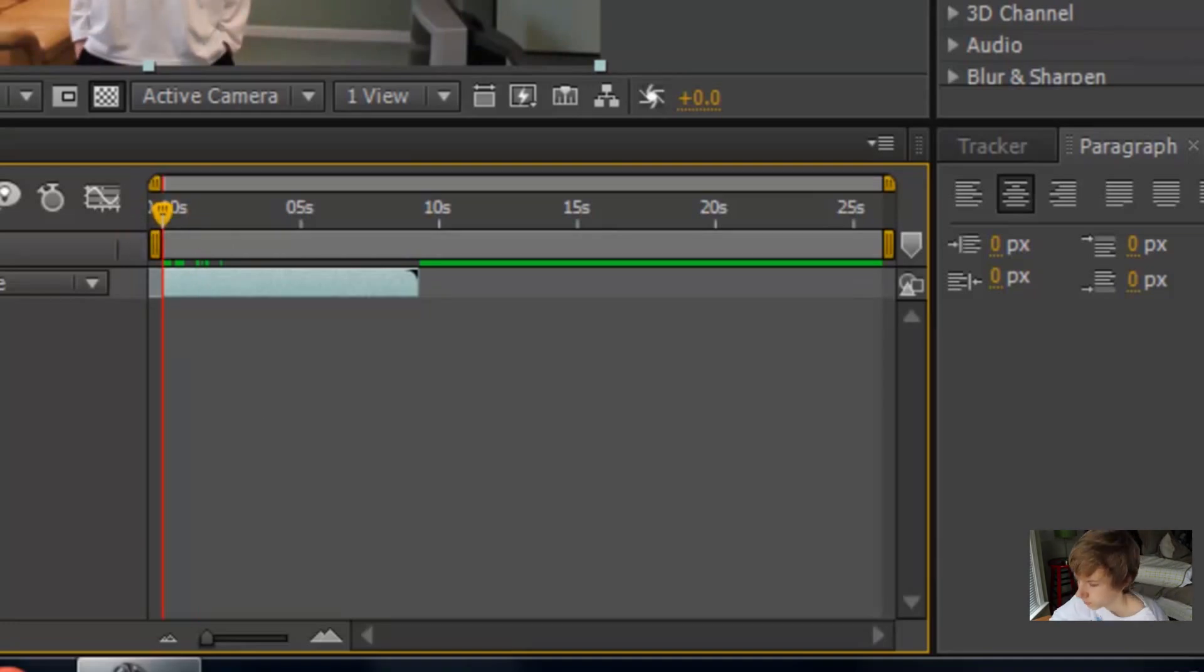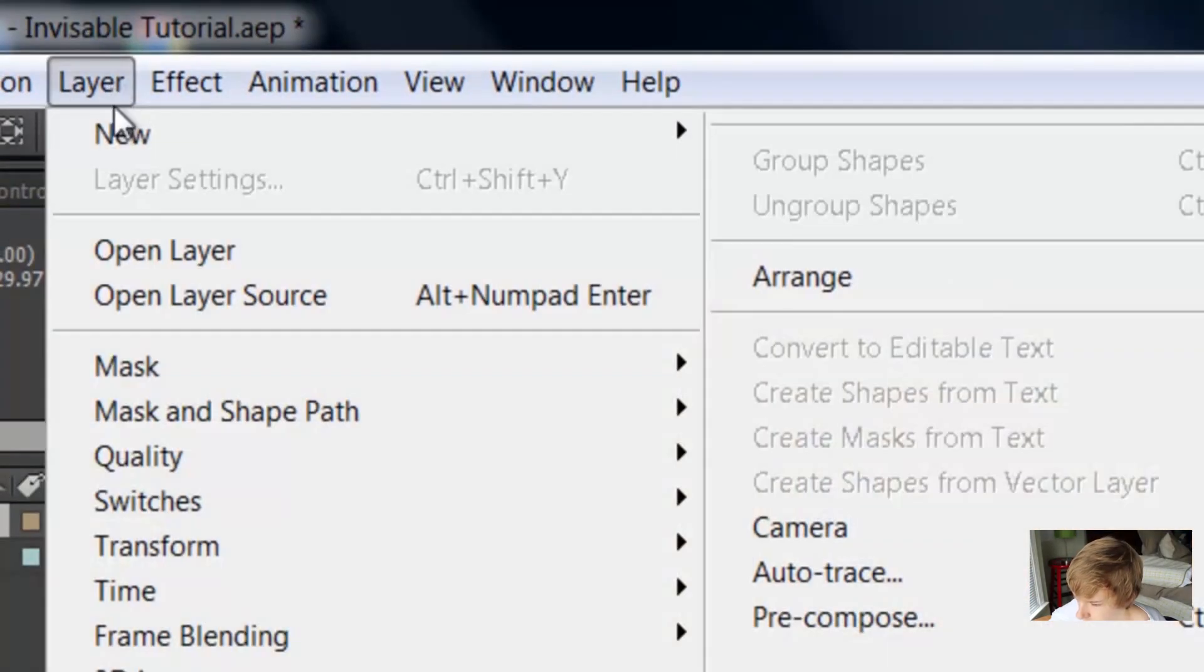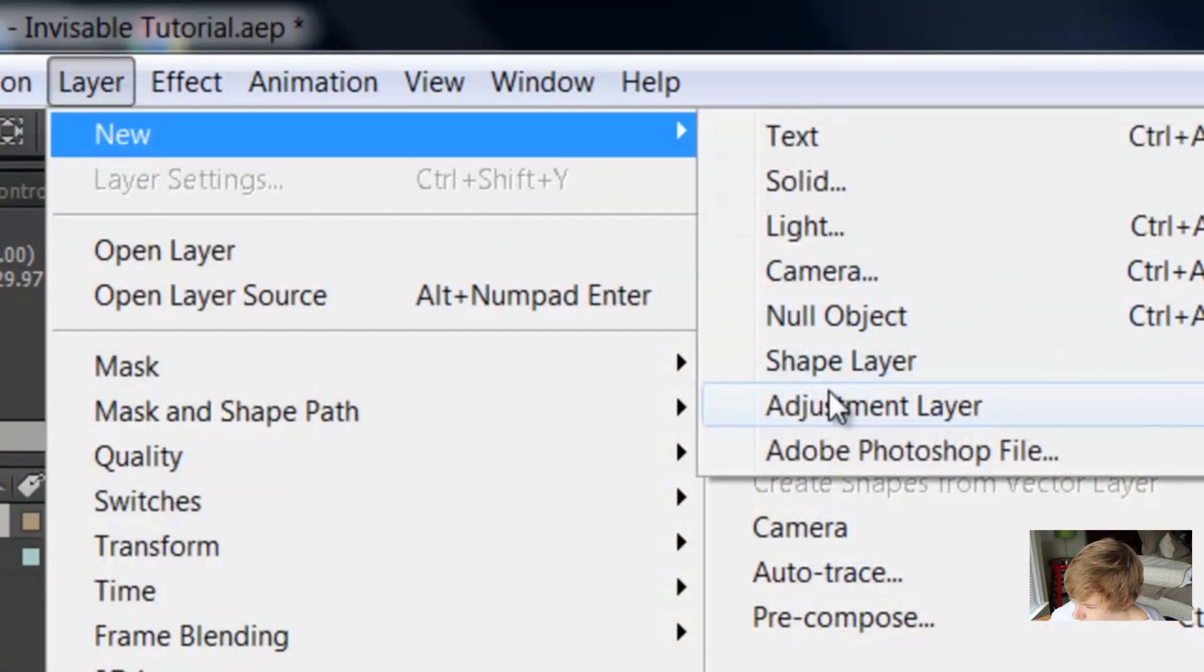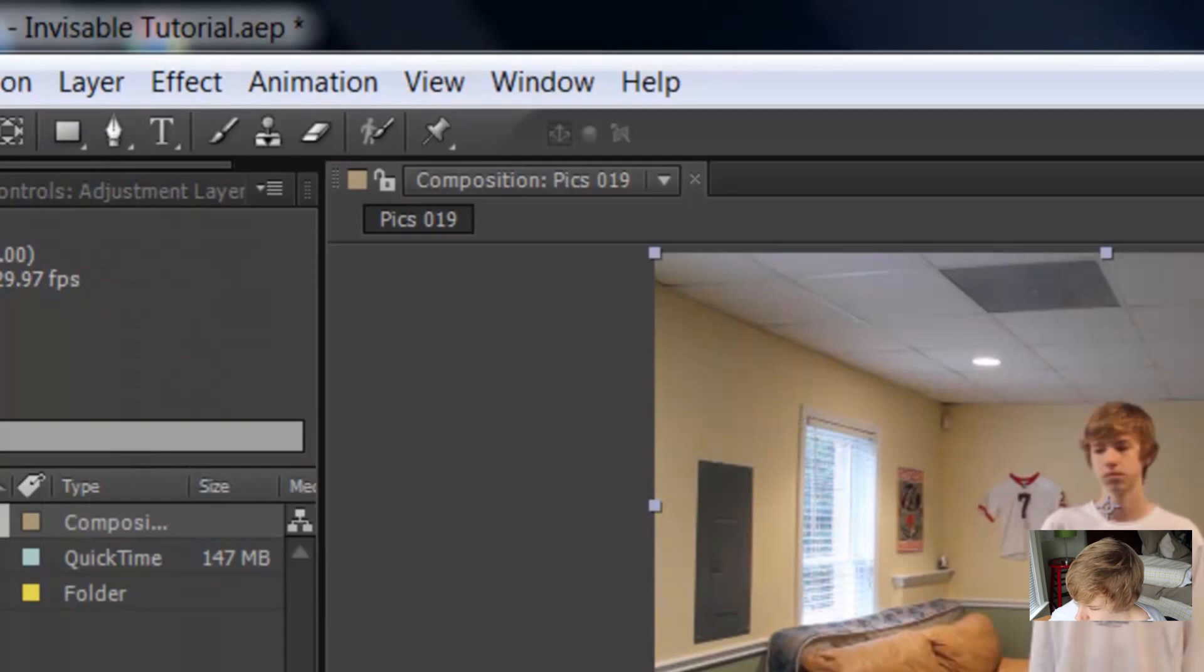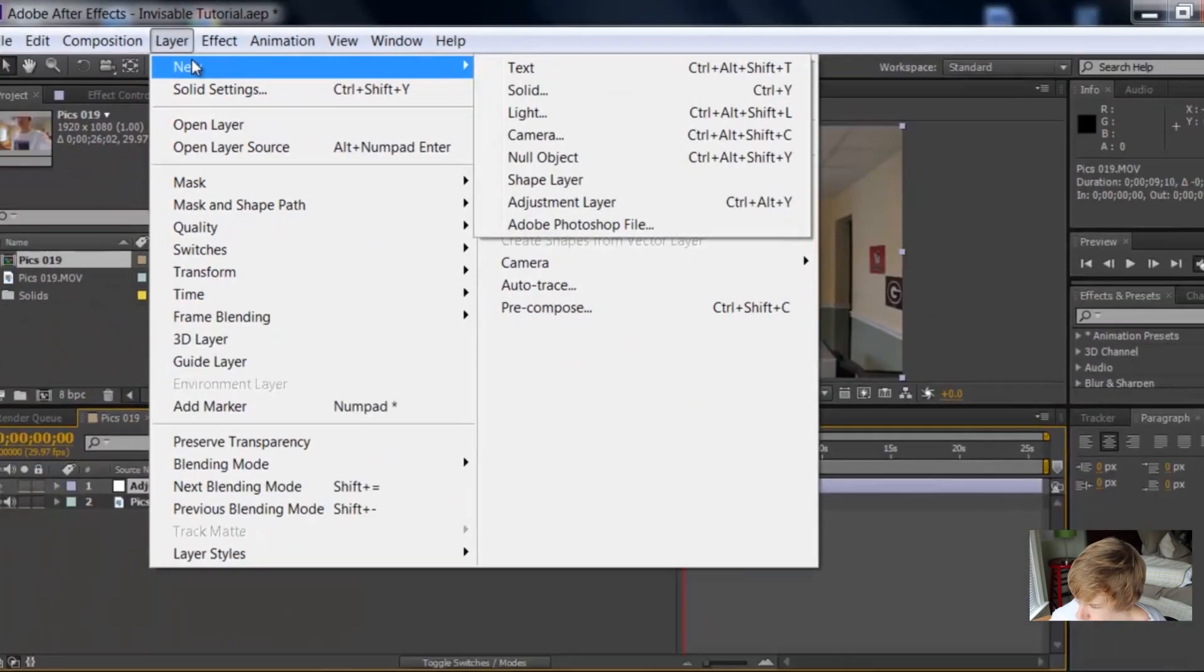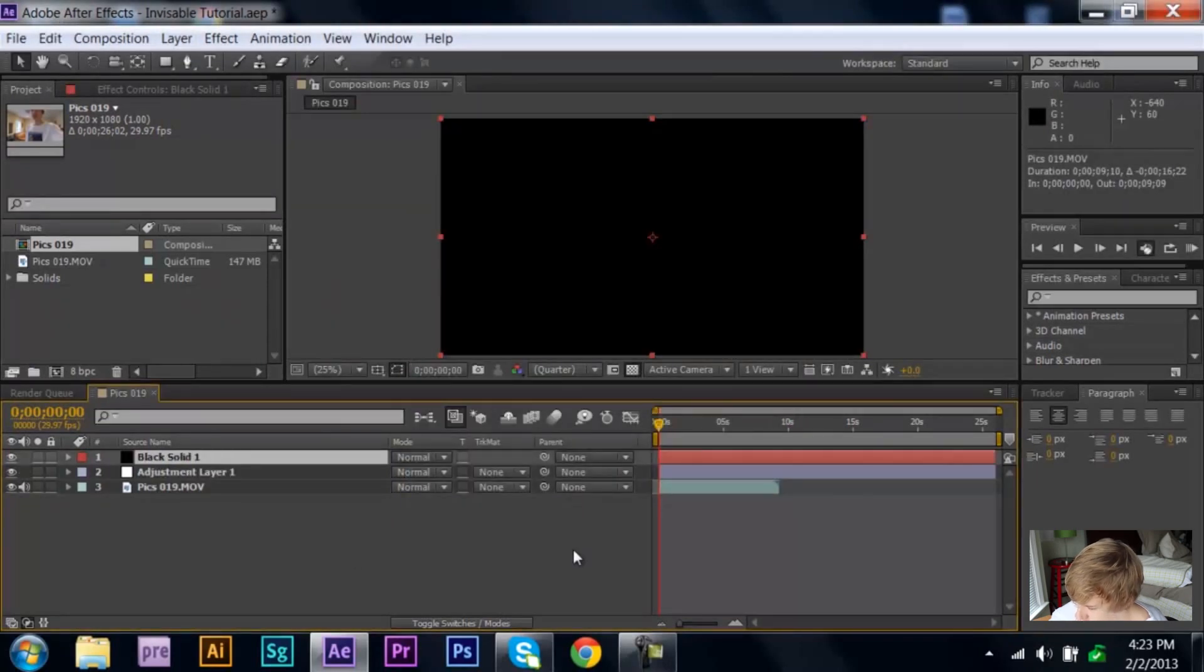All you have to do is go up to layer, new, and make a new adjustment layer. And then, on top of that, make layer, new, solid, and just make it a black solid. Black is what you want.